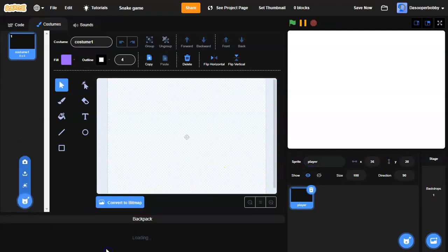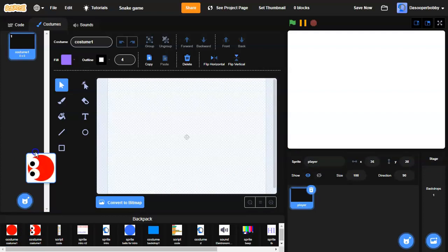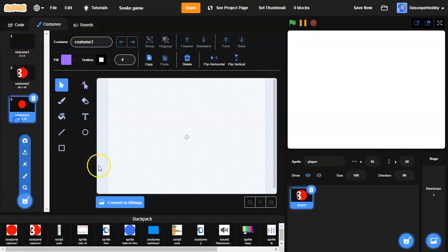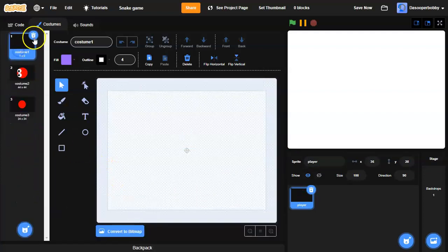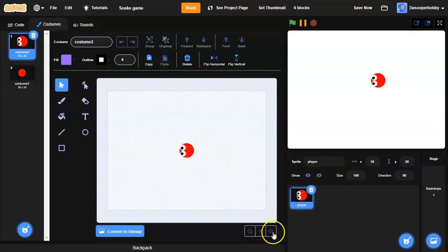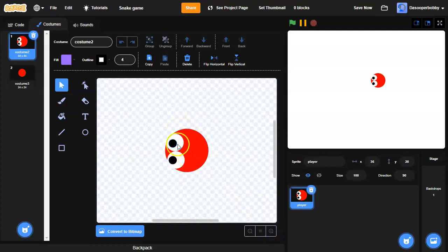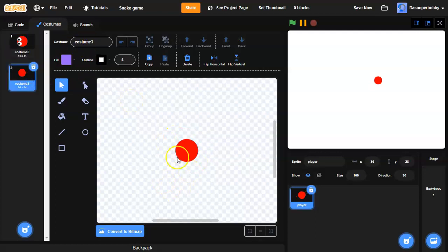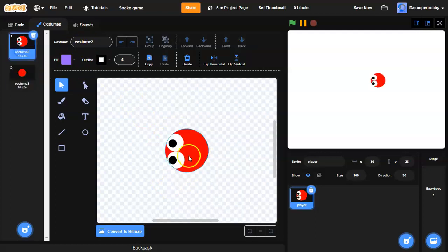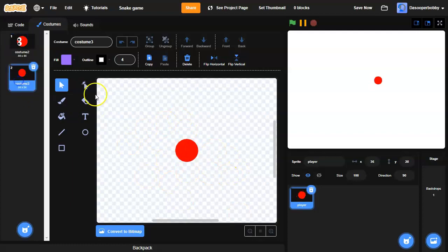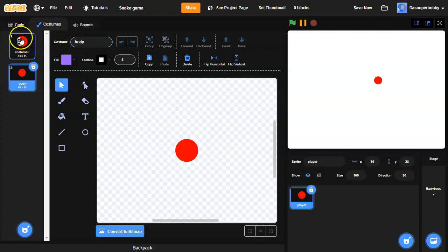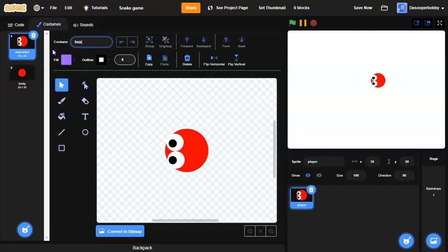I have two costumes from my backpack. This one is the head — it's basically a red circle with two white circles and two black circles inside the white circles, so it looks like eyes and a face. The other costume is the same but with no eyes, so this will be the body. I'll name that 'body' and name the other one 'head'.